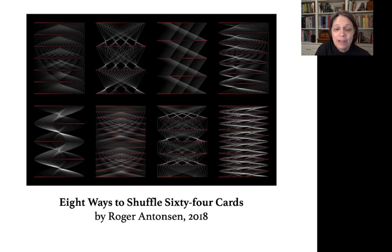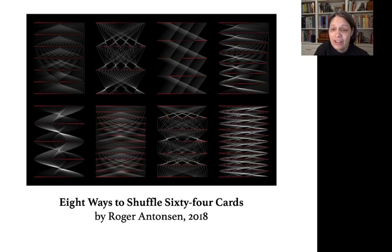This image by Roger Antonsen is a visualization of eight different ways to perform perfect card shuffles. Tracing the position of each card creates these beautiful, sinuous patterns.